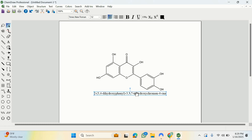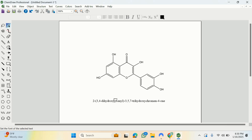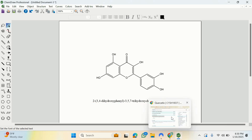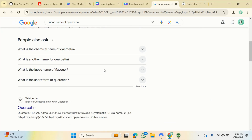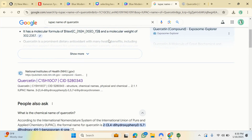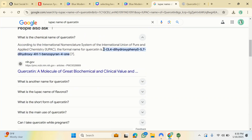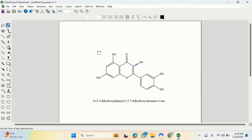The result is the same structure as before — quercetin drawn correctly. Whichever method you use, common name or IUPAC name, you will get it drawn. Don't get frustrated if the software doesn't recognize the common name; just look up the IUPAC name online. You can also copy the IUPAC name directly from a PubChem page and use that.